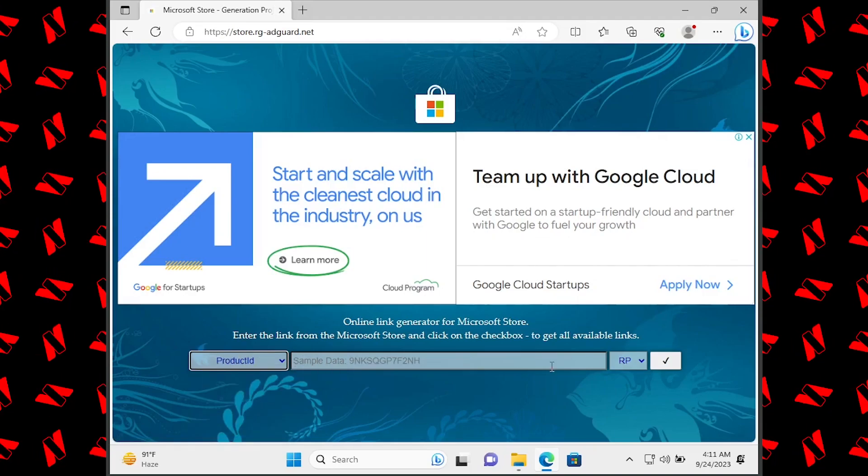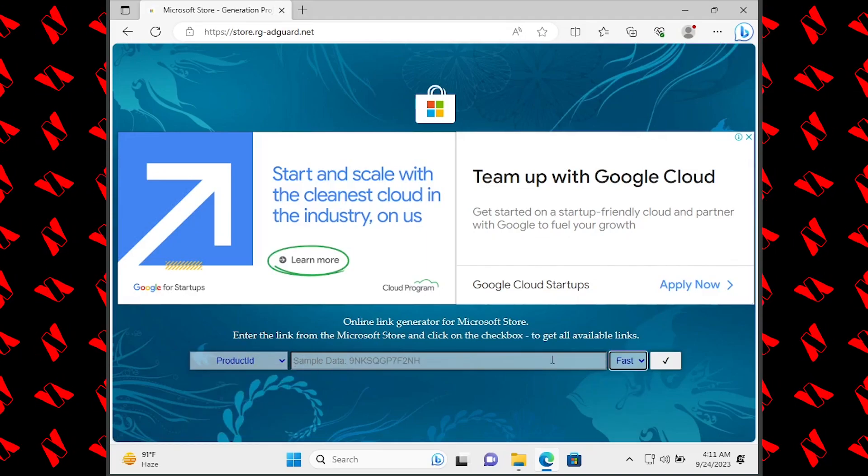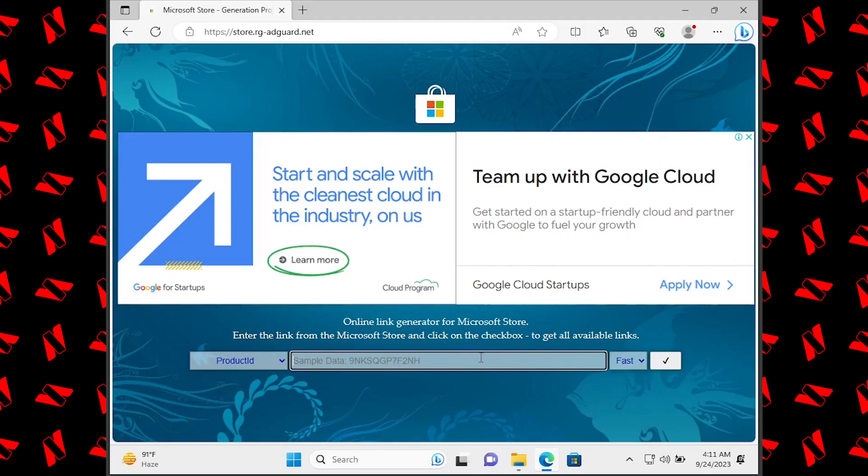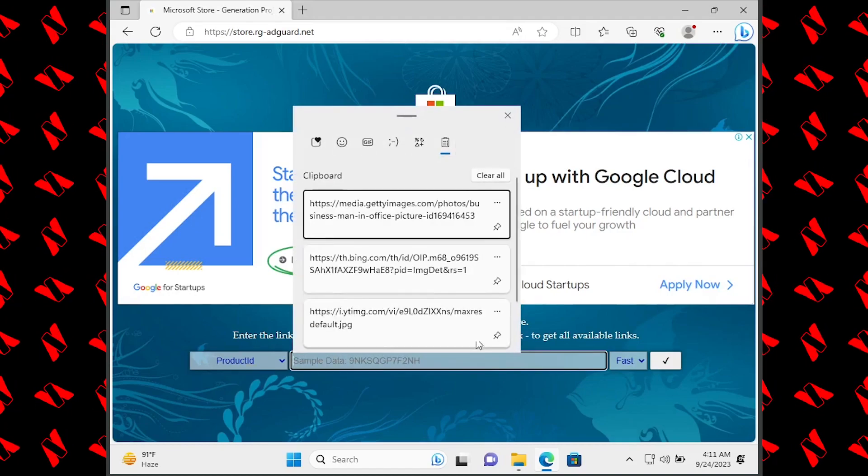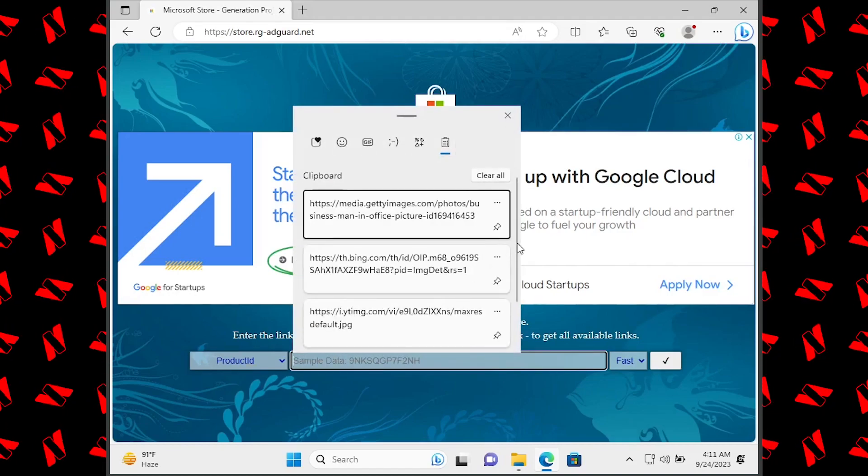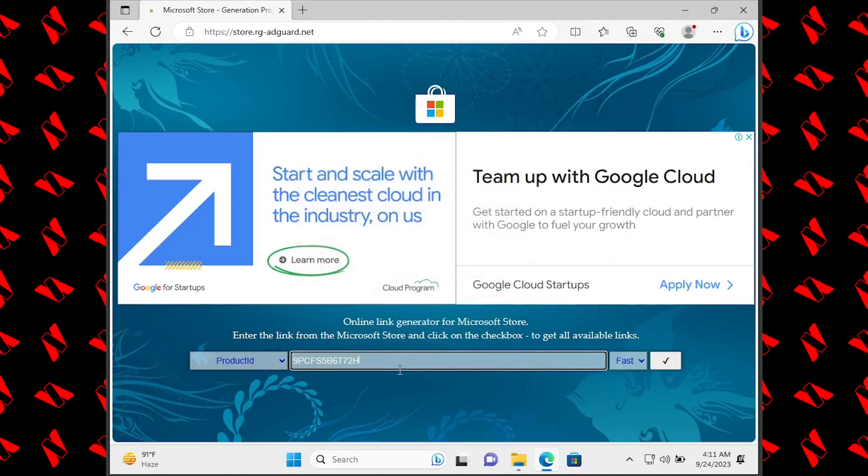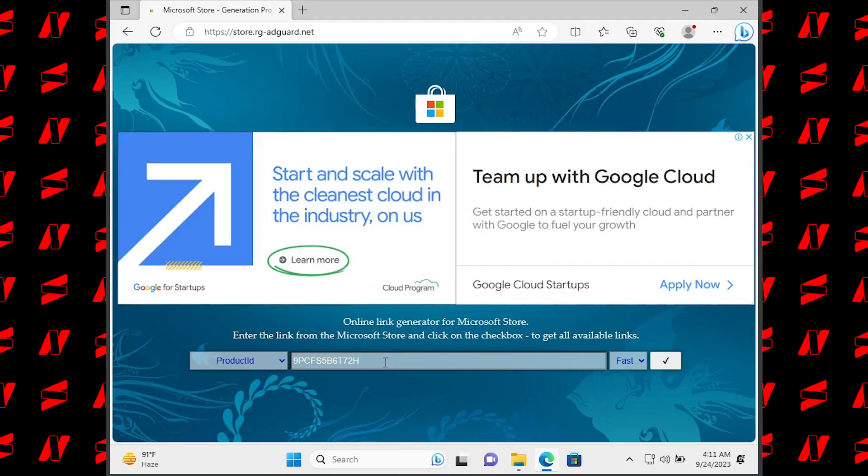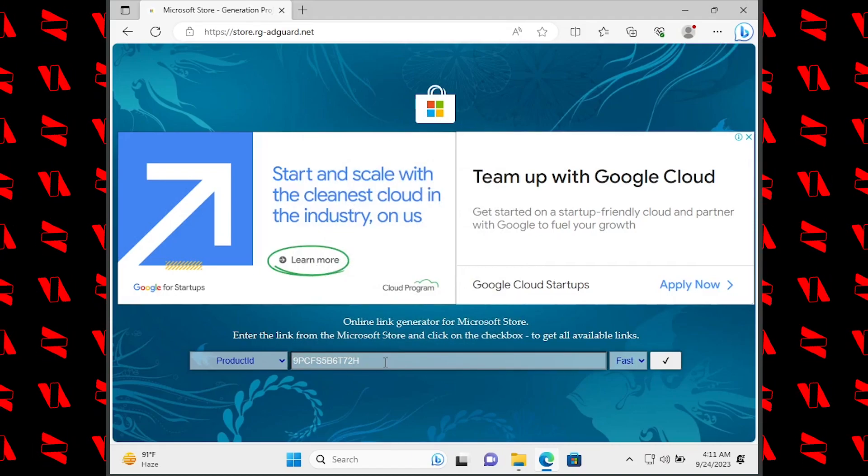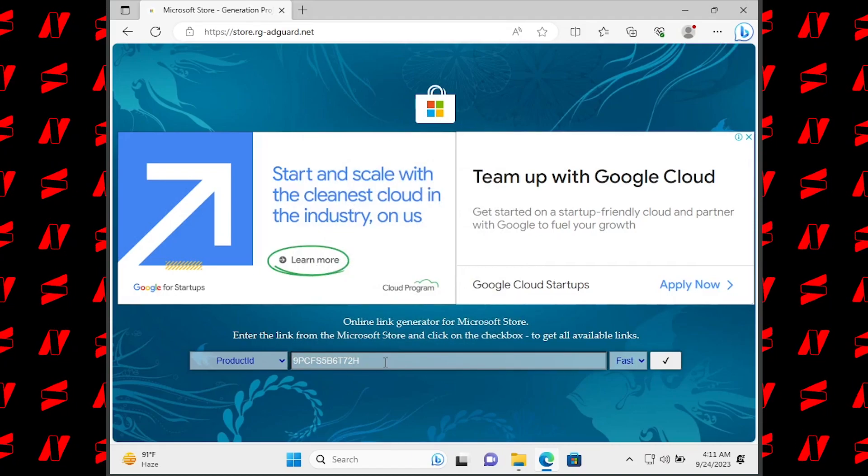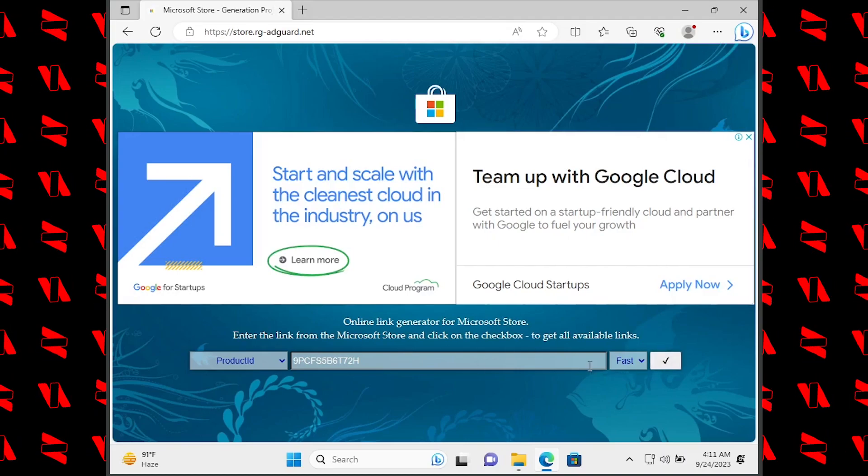ID from here, select Fast from here, and paste the product ID. The link to this website and the product ID are available in the description. Once you do